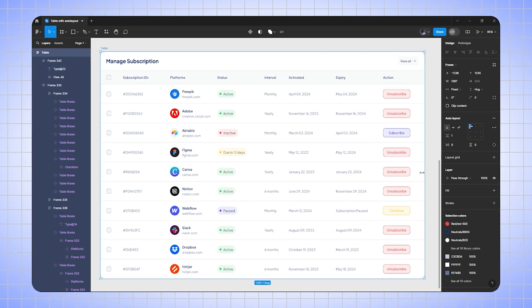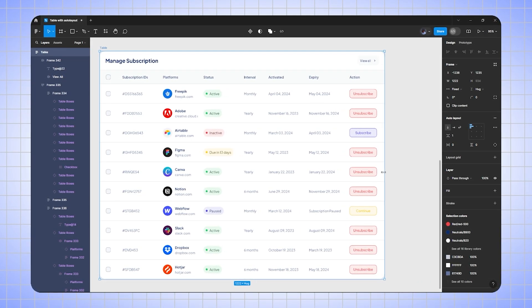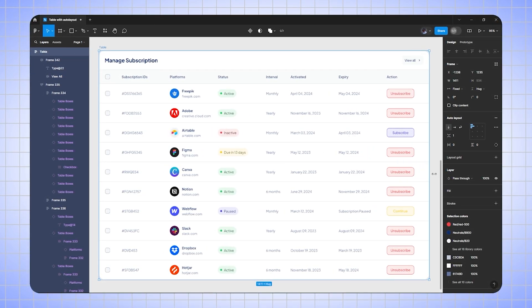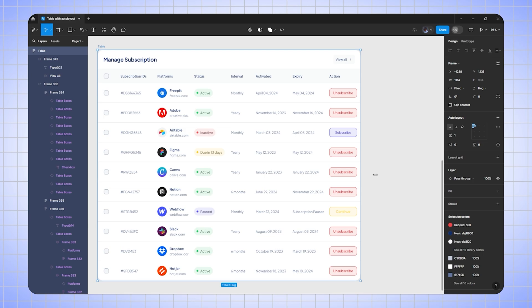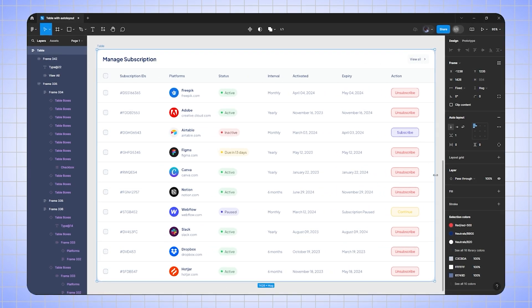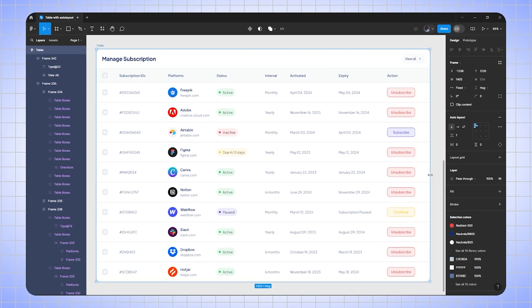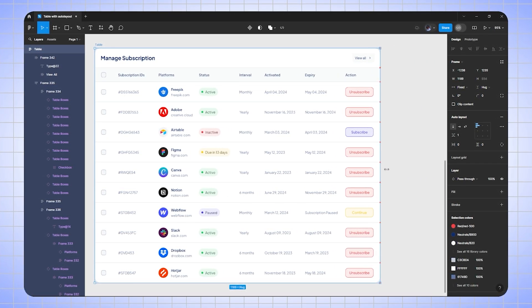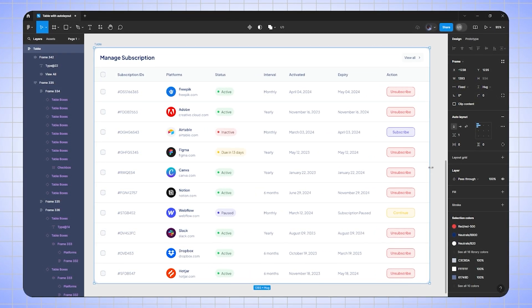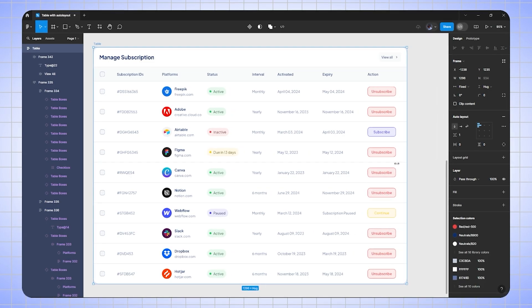Hello guys, once again welcome back to Digital Perspective. In today's video I'm going to show you how to create an adaptive table using auto layout in Figma, so let's quickly jump to Figma.